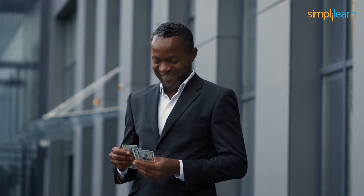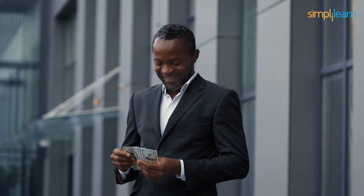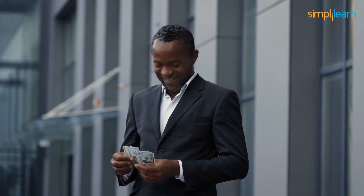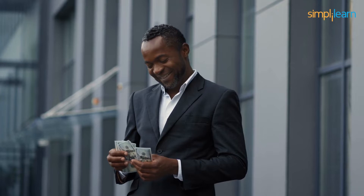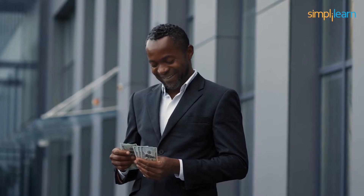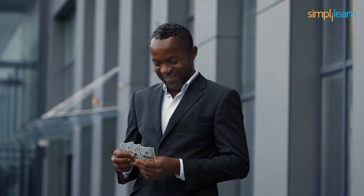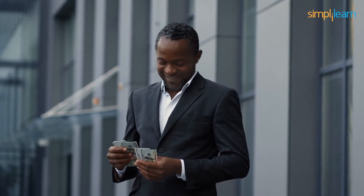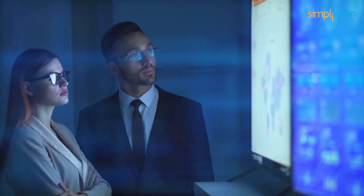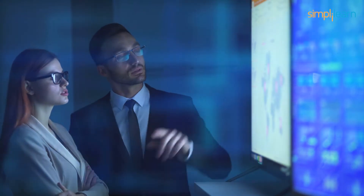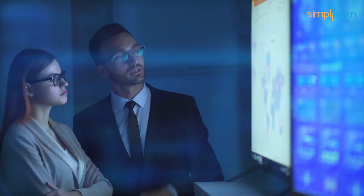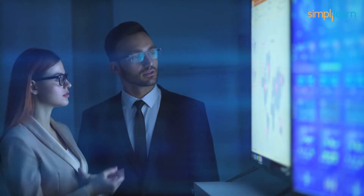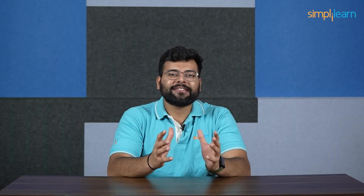Sounds impressive, right? You might be surprised to learn that OLTP is used in ATMs, financial transaction systems, online bookings, ticketing, and over a dozen major applications. So if you want to make yourself familiar with OLTP systems and learn more about this amazing technology, stay tuned with us until the end of this session.